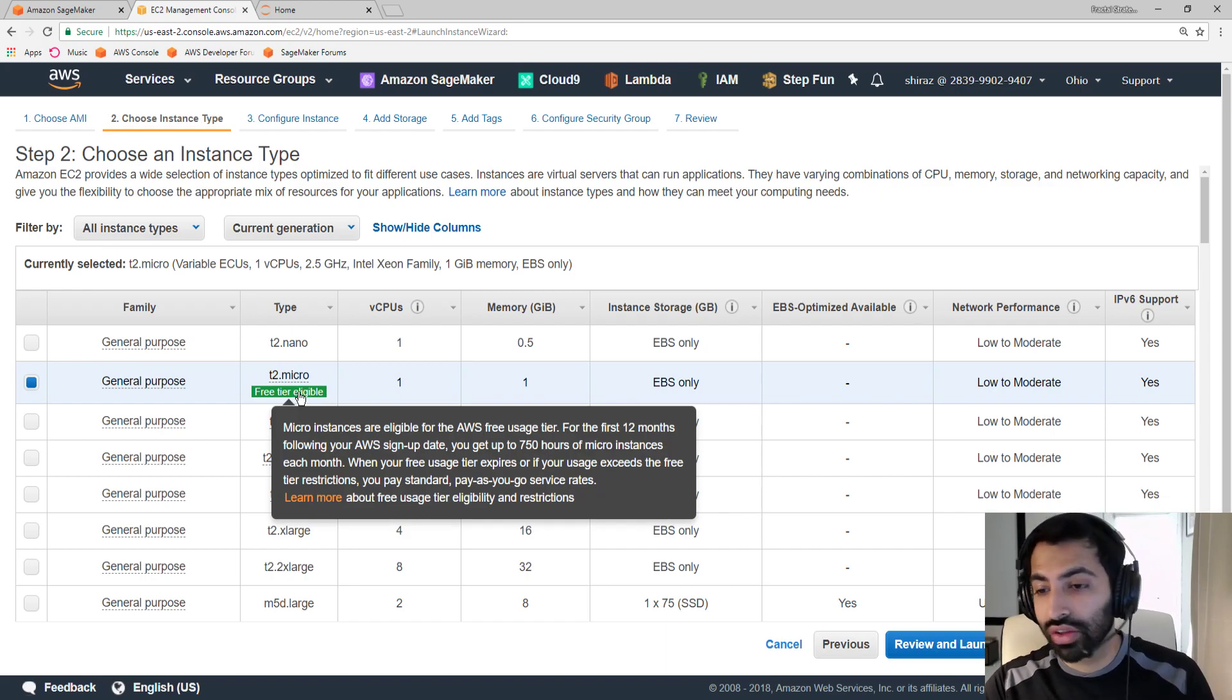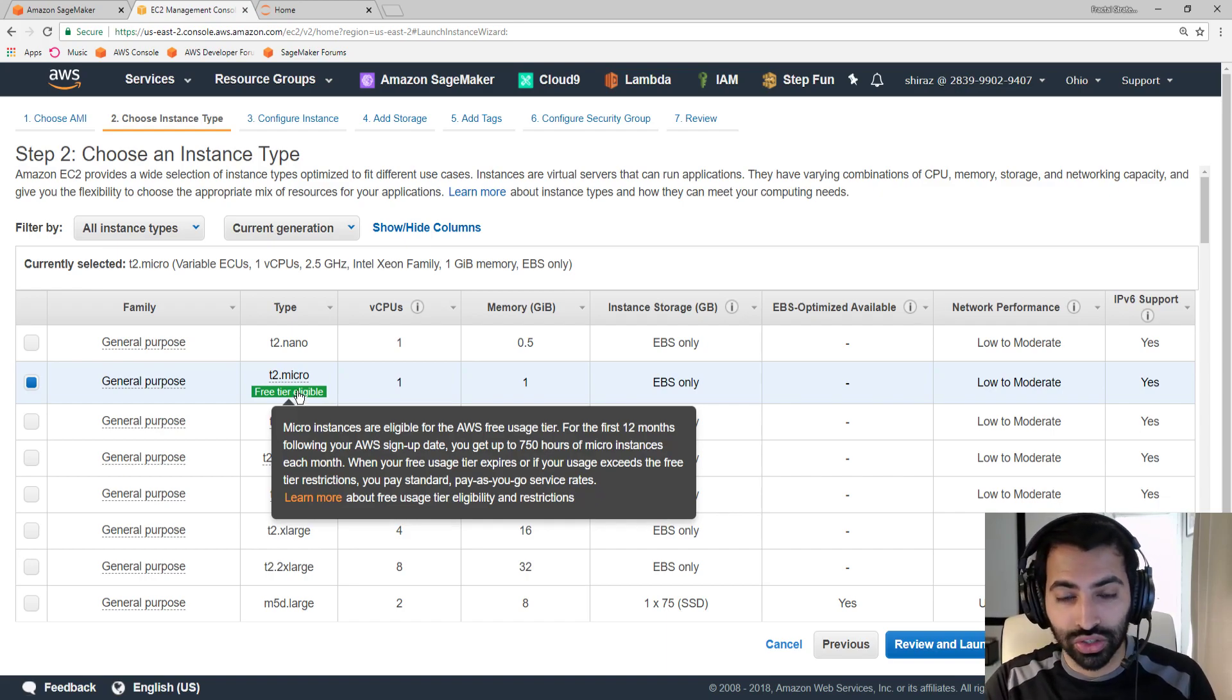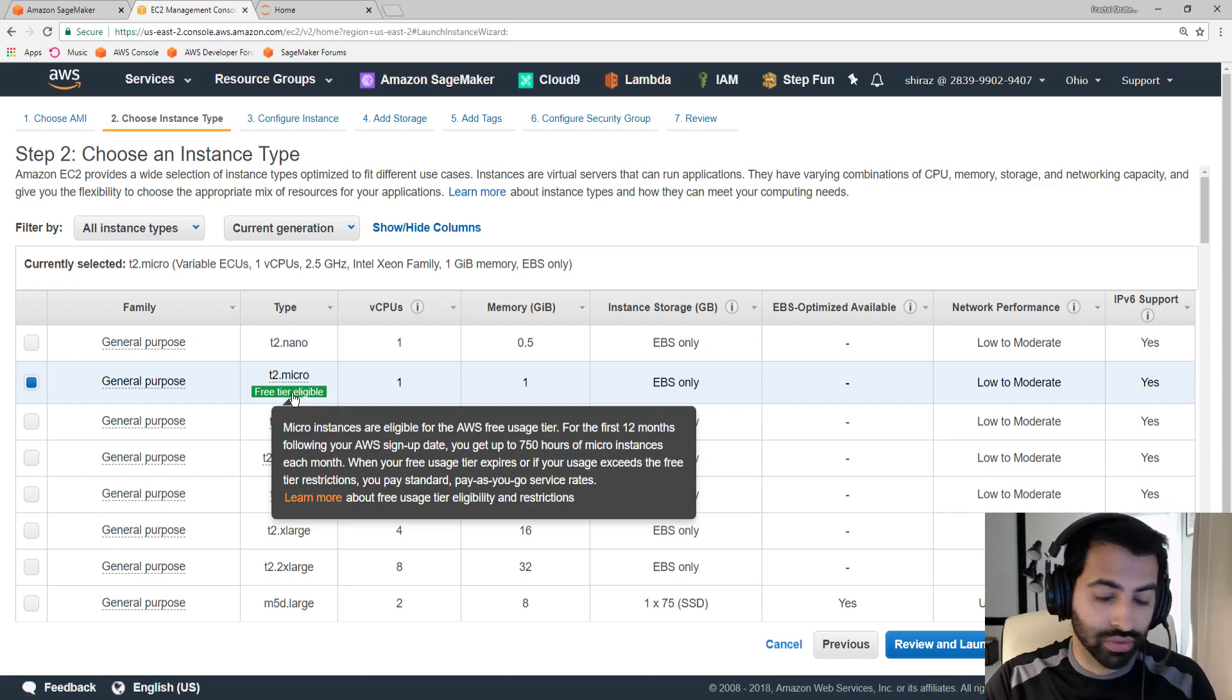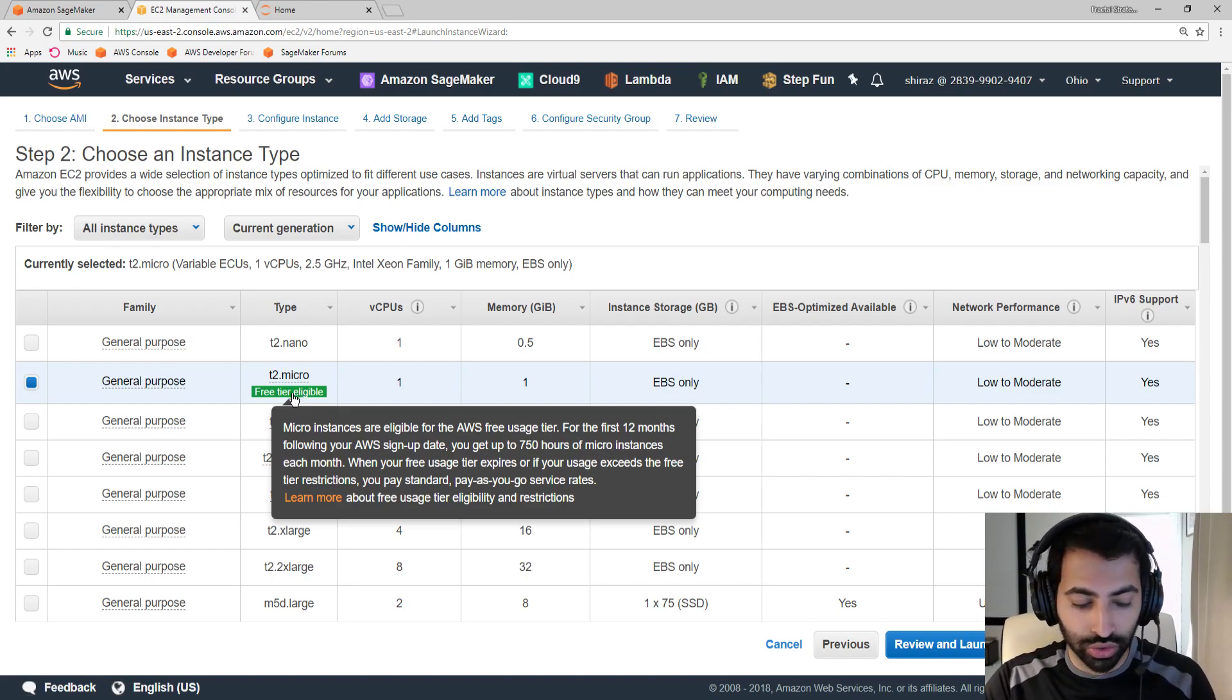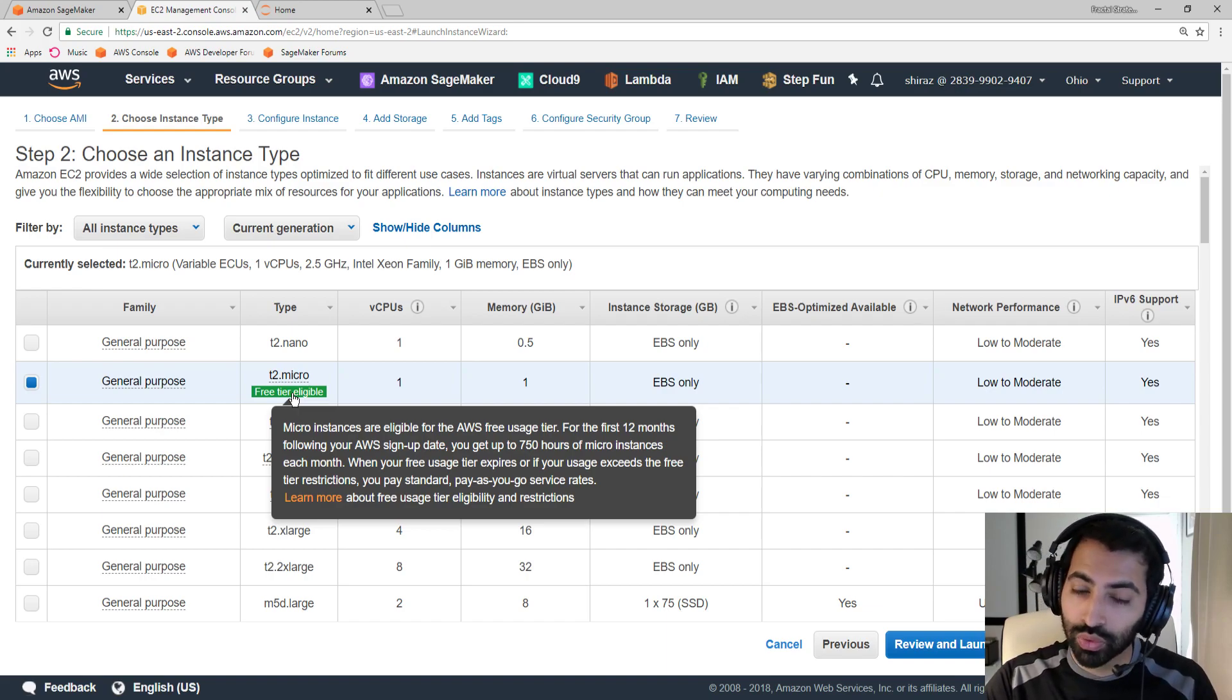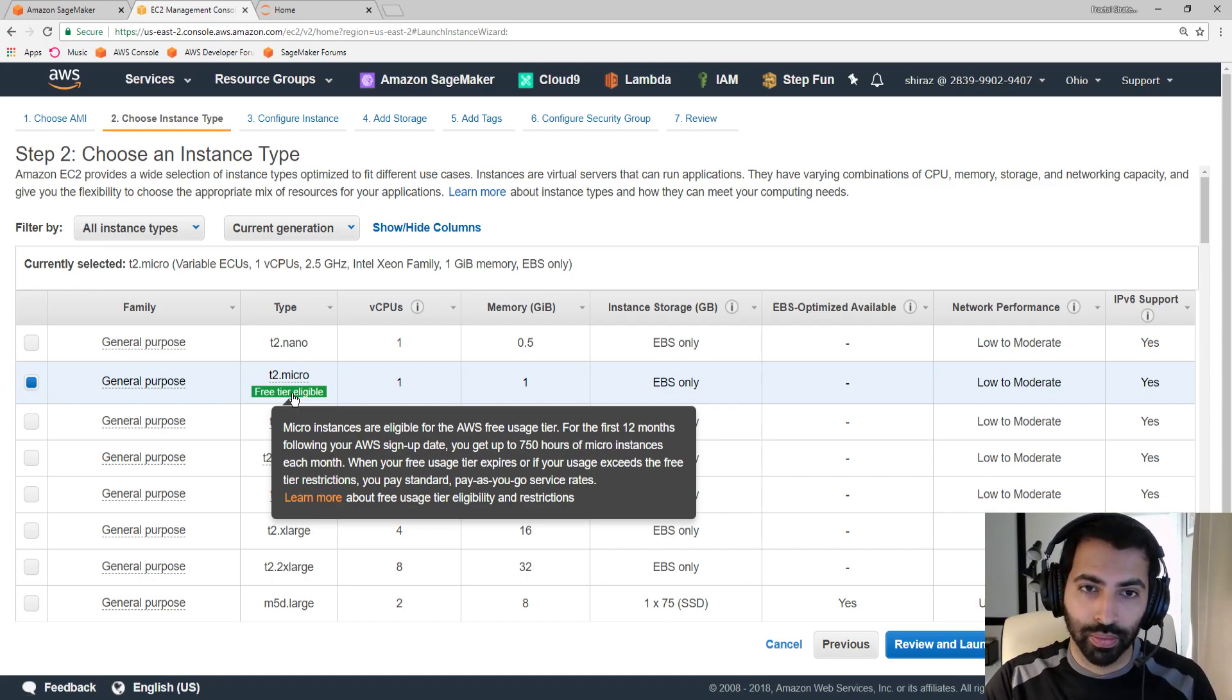But the big kicker is that this is completely free. As long as you don't have any other EC2 instances running, this is your first one, then this is going to be completely free, covered by AWS. You can run your Jupyter Notebook on here if you start it up yourself and configure it yourself. You won't pay a dime, which is freaking awesome.